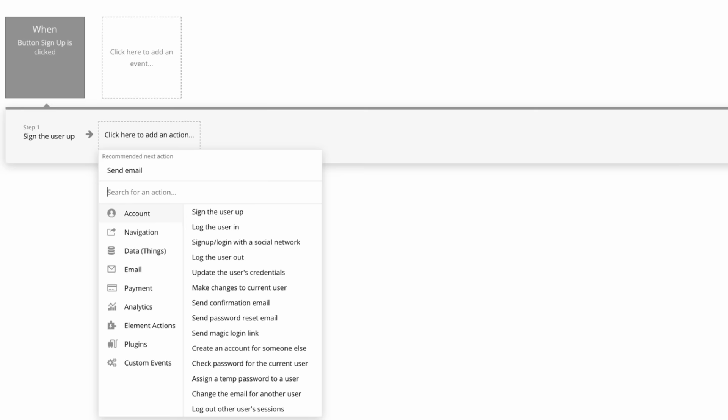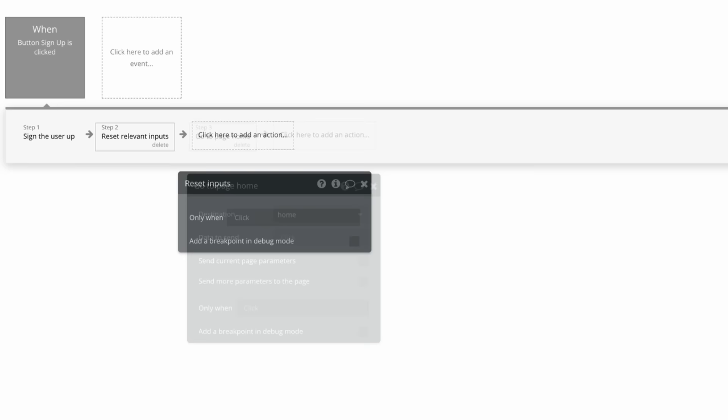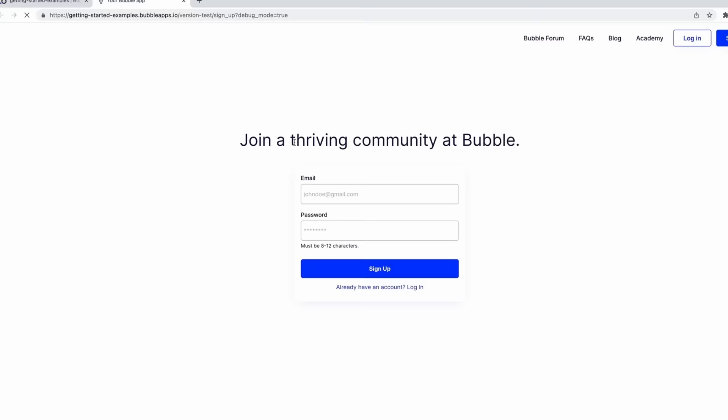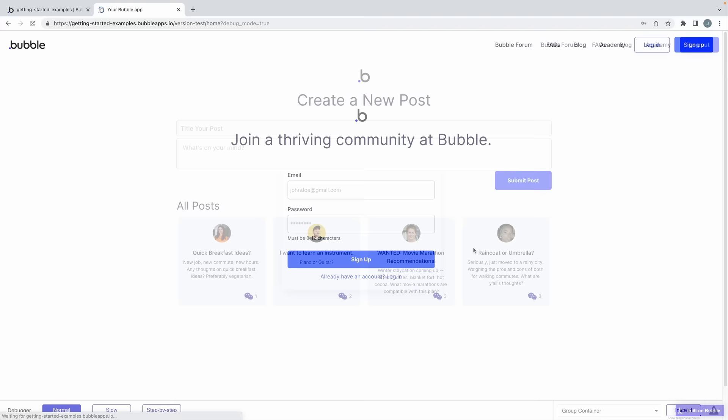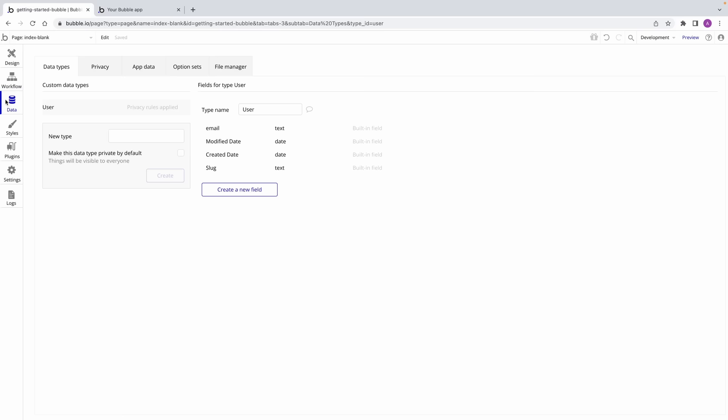After the sign-up action, Bubble will recommend the next step you take is to send the user an email — usually a welcome email. Of course, you can take other actions, such as resetting the relevant inputs of the sign-up form so the values the user submitted are reset, or more commonly, send the user to another page once they're logged in. Now that this workflow is set up, let's test this in run mode and sign up a user. Once we hit our submit button, the form resets, and the user should be signed up to our app.